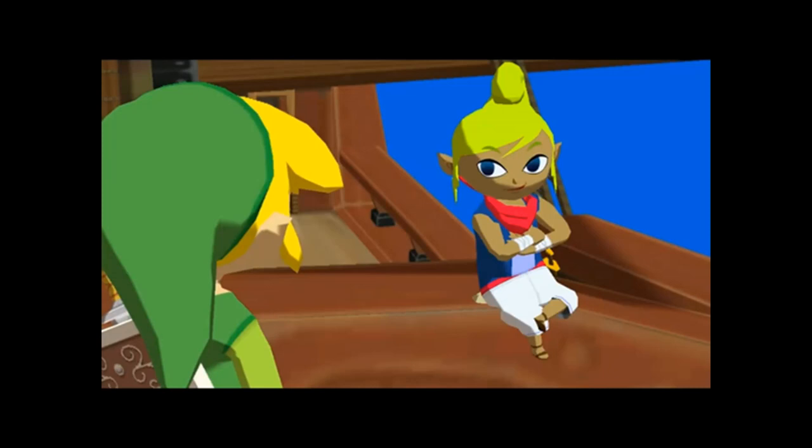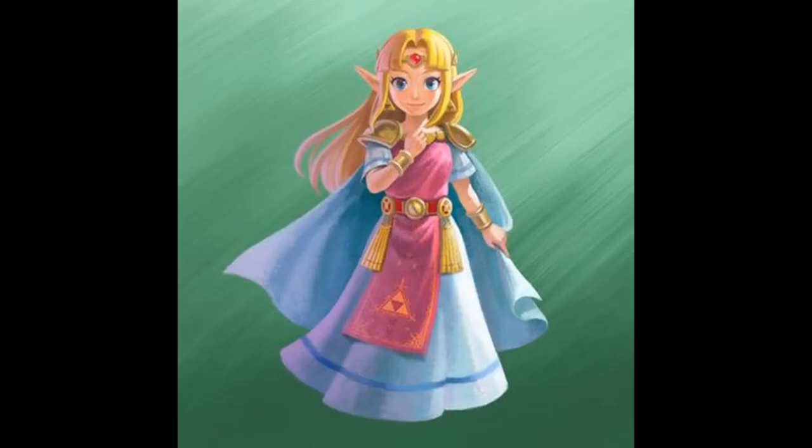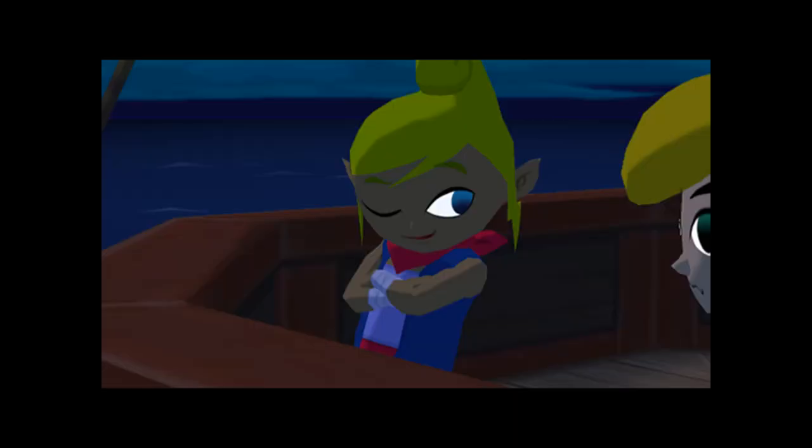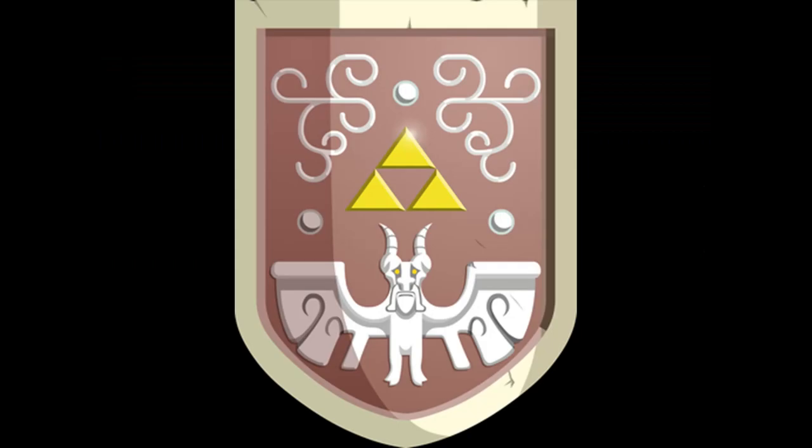When people think of Princess Zelda, I imagine they think of a soft princess, who is brave, but delicate. This is completely different for Tetra. Tetra has a strong personality, being quite snarky and brash at the start of the game. Right before Link joins her on her pirate ship, Tetra requests that he get a shield to protect himself.